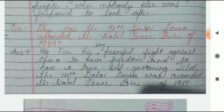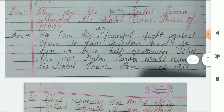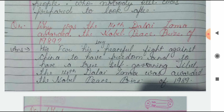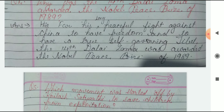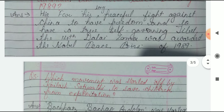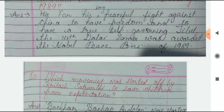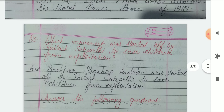1989 में Dalai Lama को इसलिए Nobel का Peace Prize मिला, क्योंकि वो बहुत दिनों से चाइना से अपनी freedom की मांग कर रहे थे, और बहुत शांति के साथ उसे fight कर रहे थे, ताकि चाइना उनके देश को छोड़ के चला जाए और पूरे Tibet पर सिर्फ तिब्बत के लोगों का राज हो।